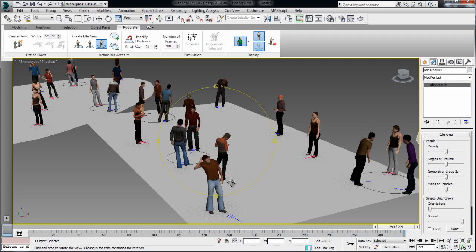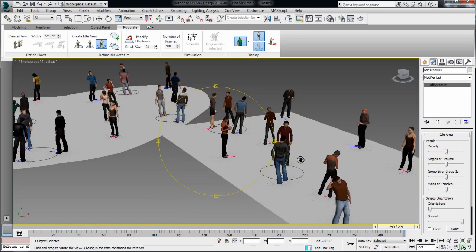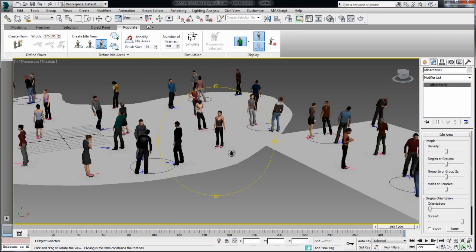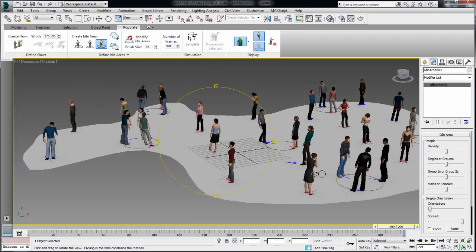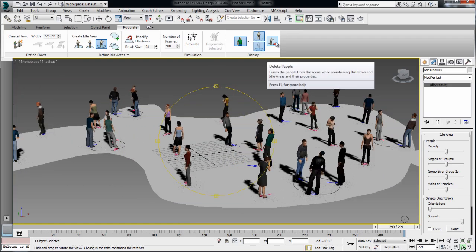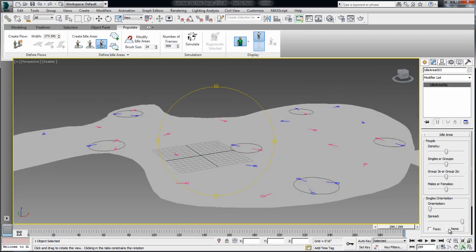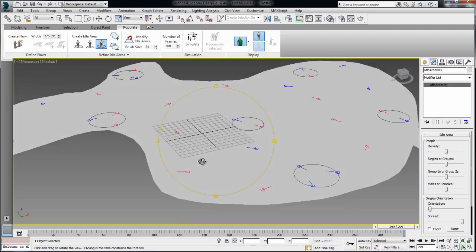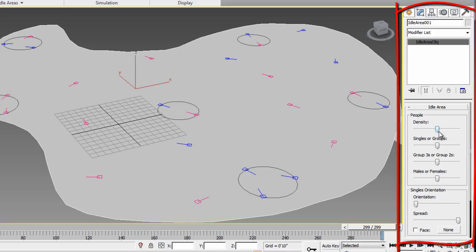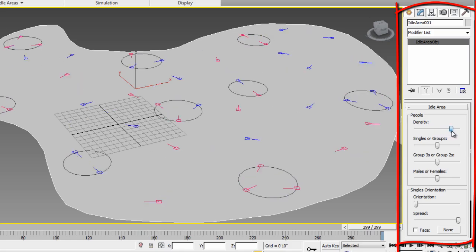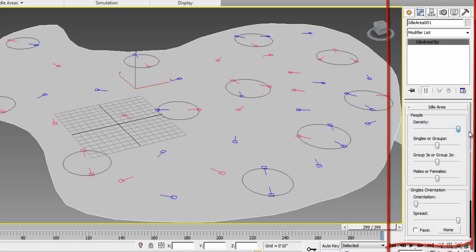Or if they're set alone, they're fiddling with their phone or just kind of hanging around waiting for something. Now, let's delete the characters for now and look at the customization of these idle sections. First of all, you can increase or decrease the density.